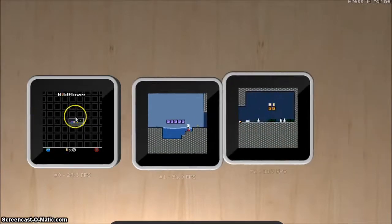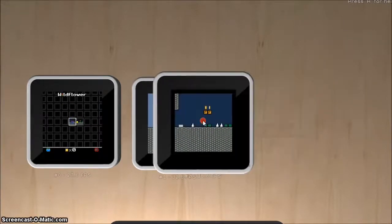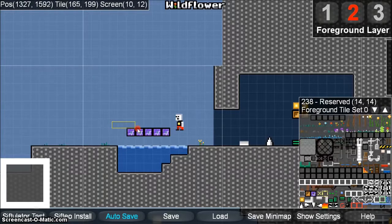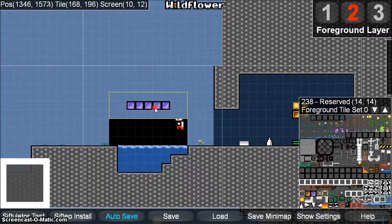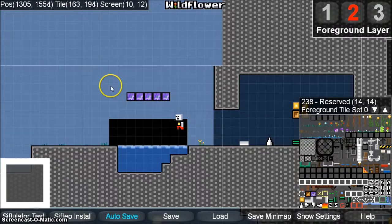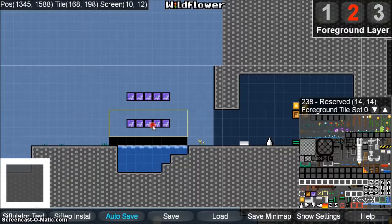Now the mini map shows all of our changes. Another really useful tool is the rectangle selection tool on the right mouse button. You can right-click and drag, then click and drag to move things to a new location. You can also right-click and then use Ctrl+C to copy and Ctrl+V to paste.